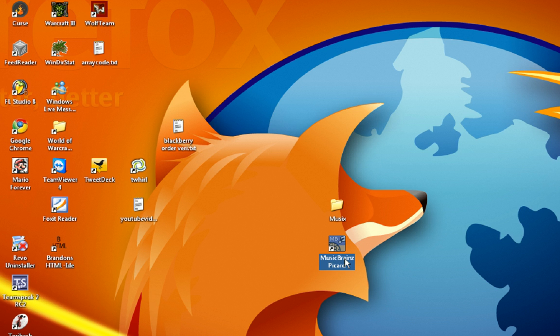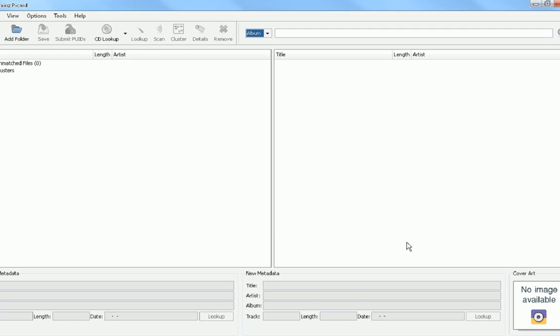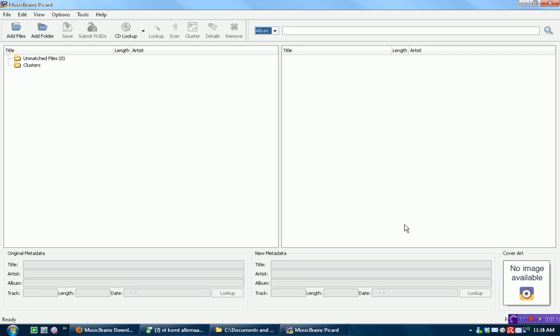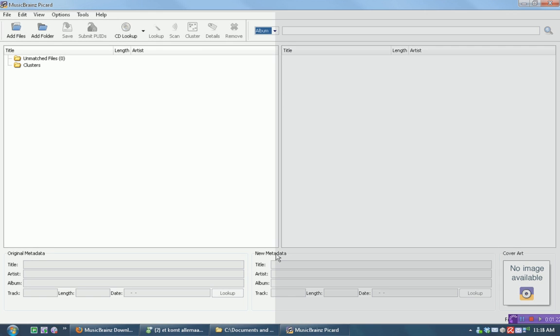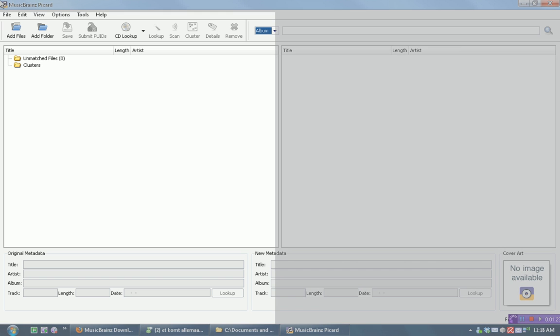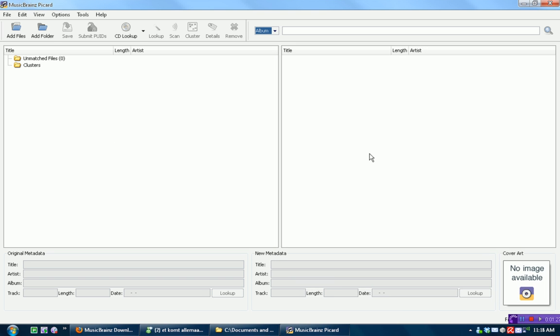Once you've downloaded it, what you're going to want to do is open it up, of course. Now, how this program works is, on the right side is an online database of every song in the world, pretty much, and on the left is your files. So what we're trying to do is match our files with the online database.